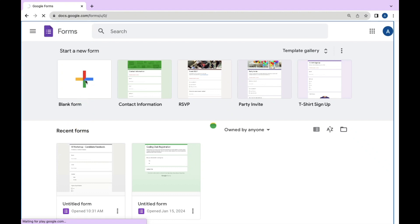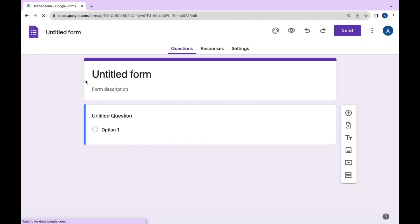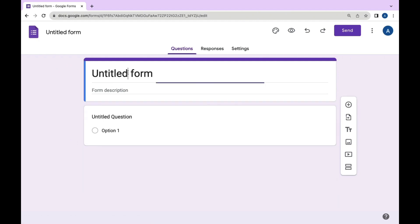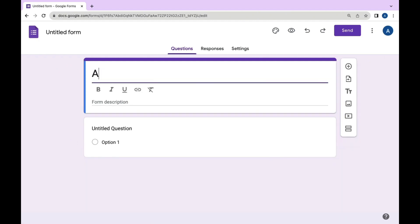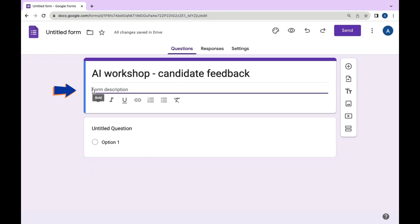Name your form like 'AI Workshop Candidate Feedback.' Then add a brief description to provide context for respondents.